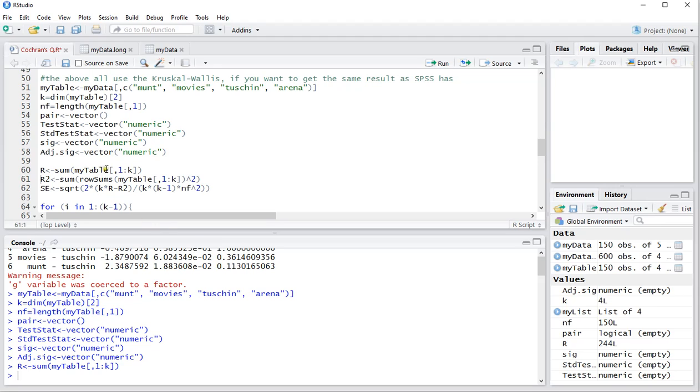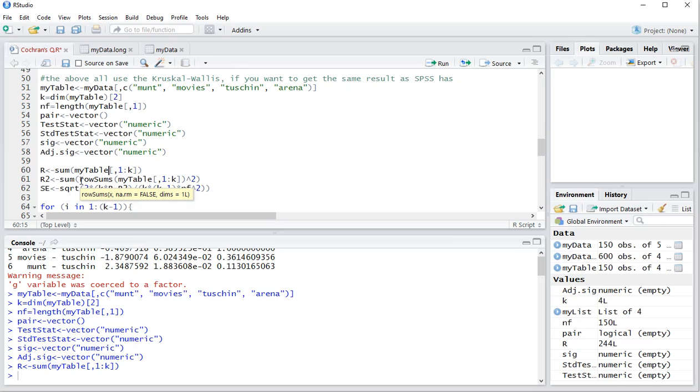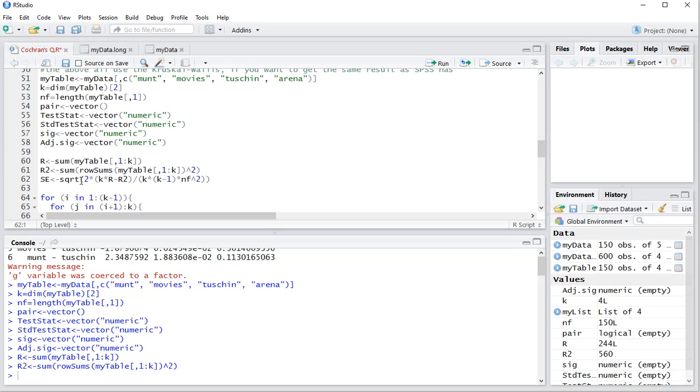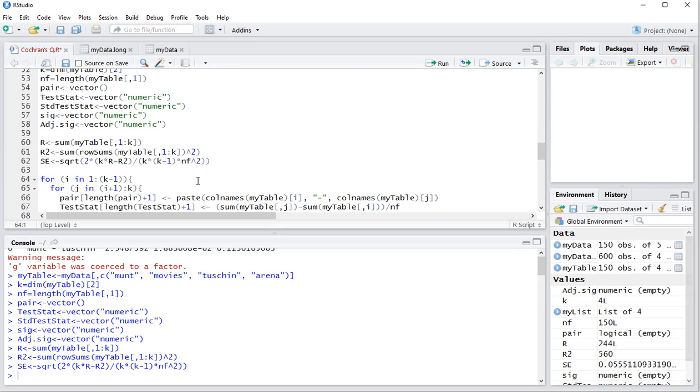And R2 is the sum of the row sums and then actually squared. So if somebody only visited one cinema, the row sum would be one and then squared is one. So that's this one. And then the standard error is going to be the square root of two times the K times that R minus the R square, R2 in this case actually, divided over K times K minus one times NF squared. And then we have our standard error.